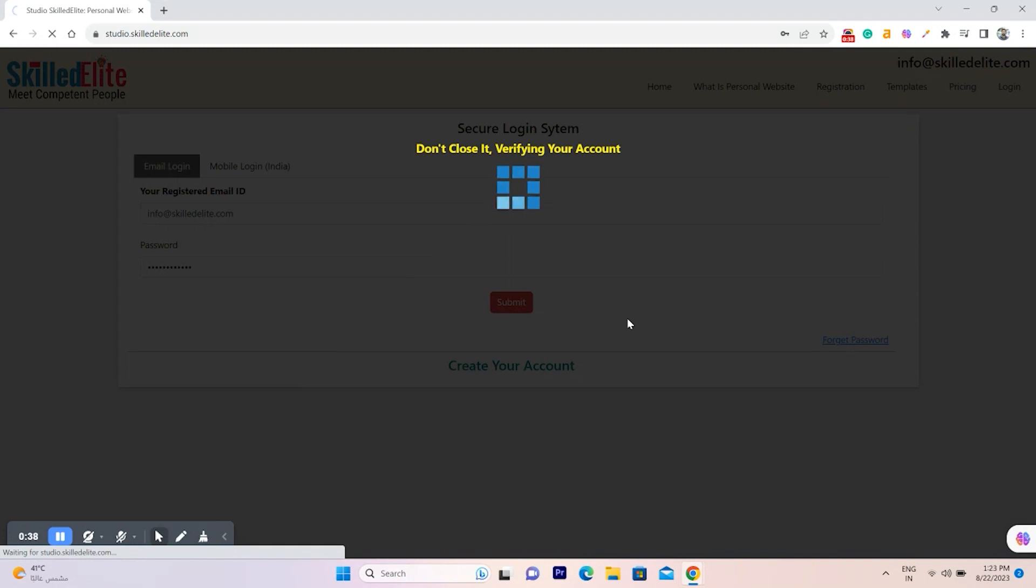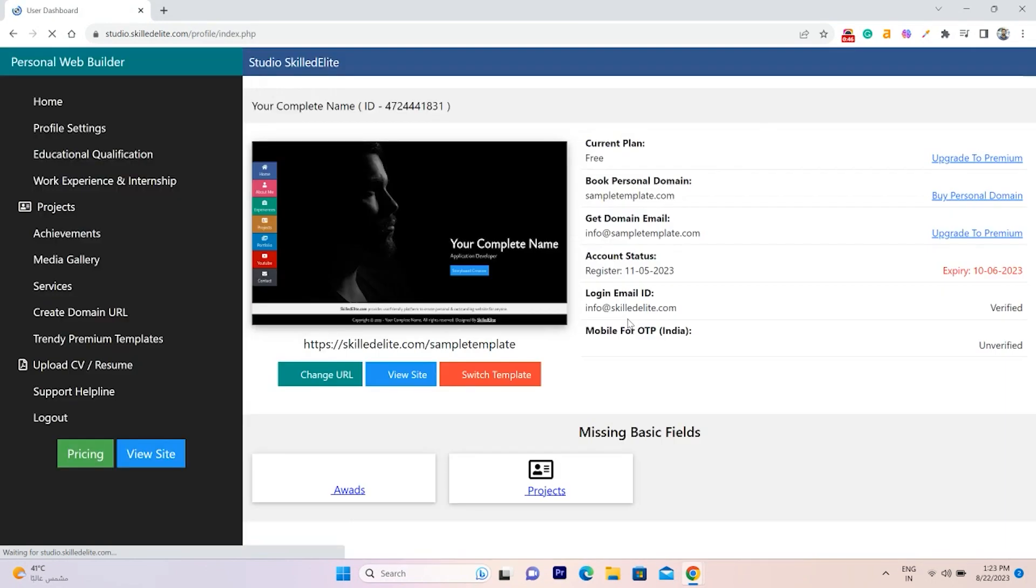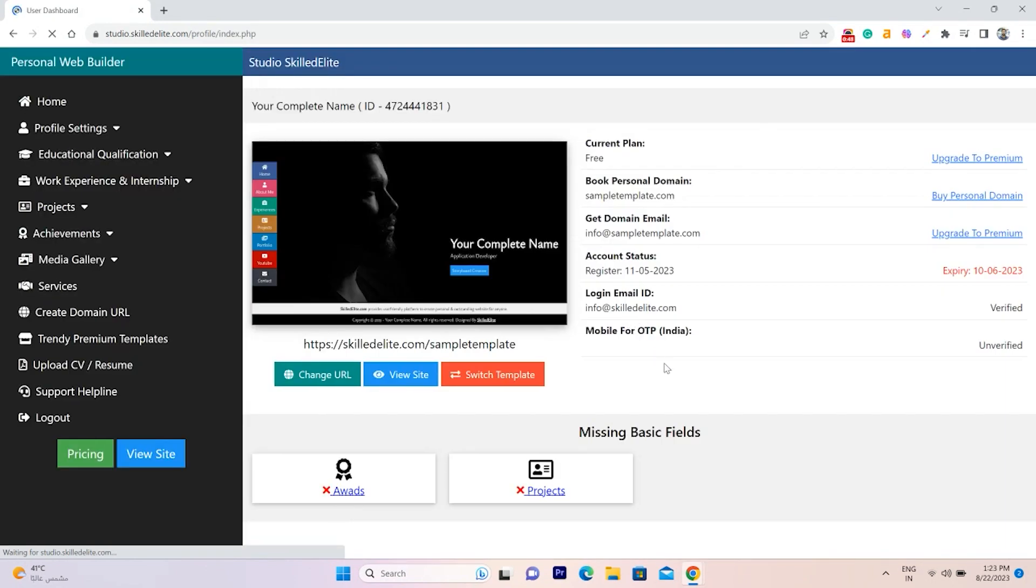Experience a smooth login. Our system meticulously cross-checks your email and password before granting access to the personal website builder studio.